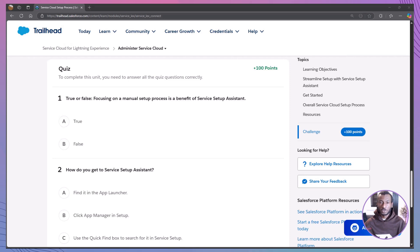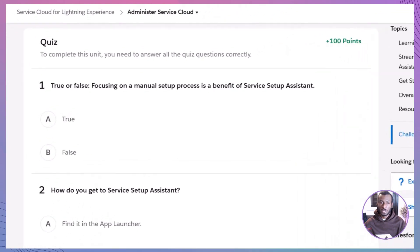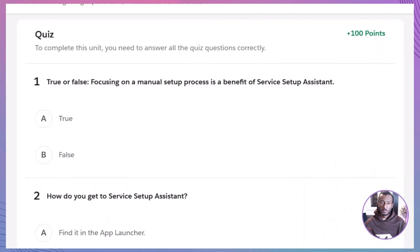True or false: Focusing on a manual setup process is a benefit of Service Setup Assistant.